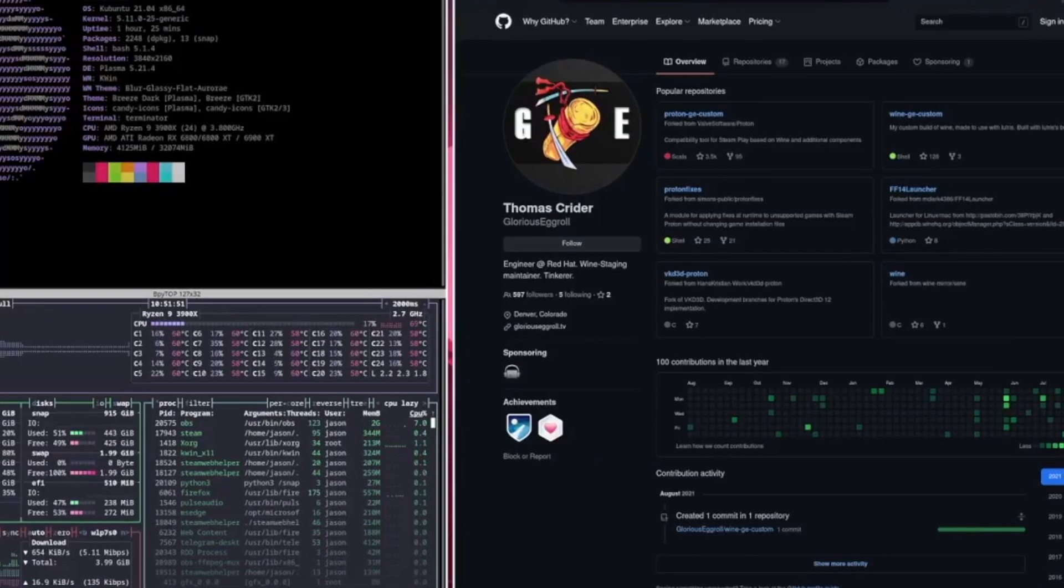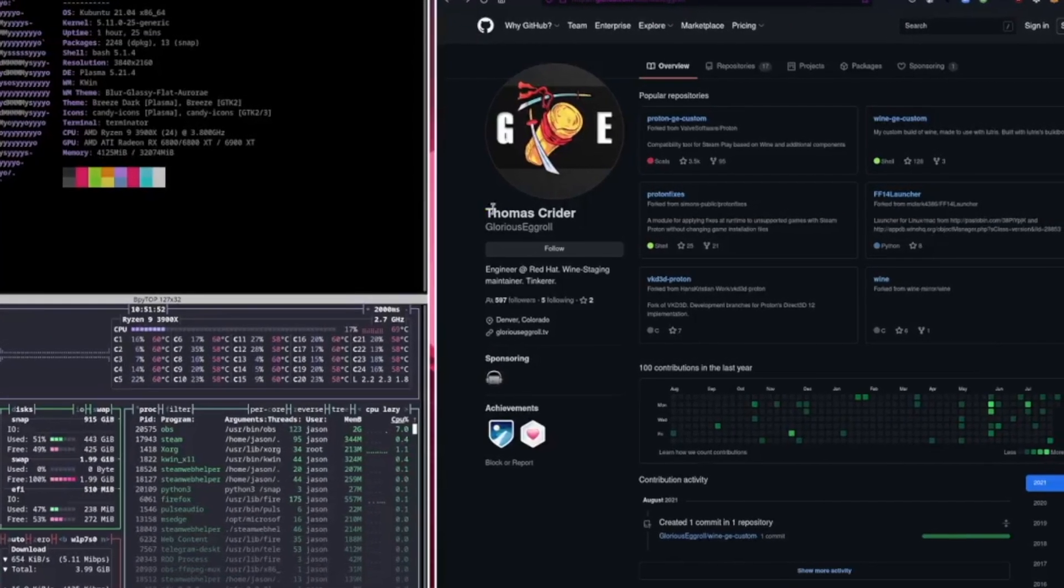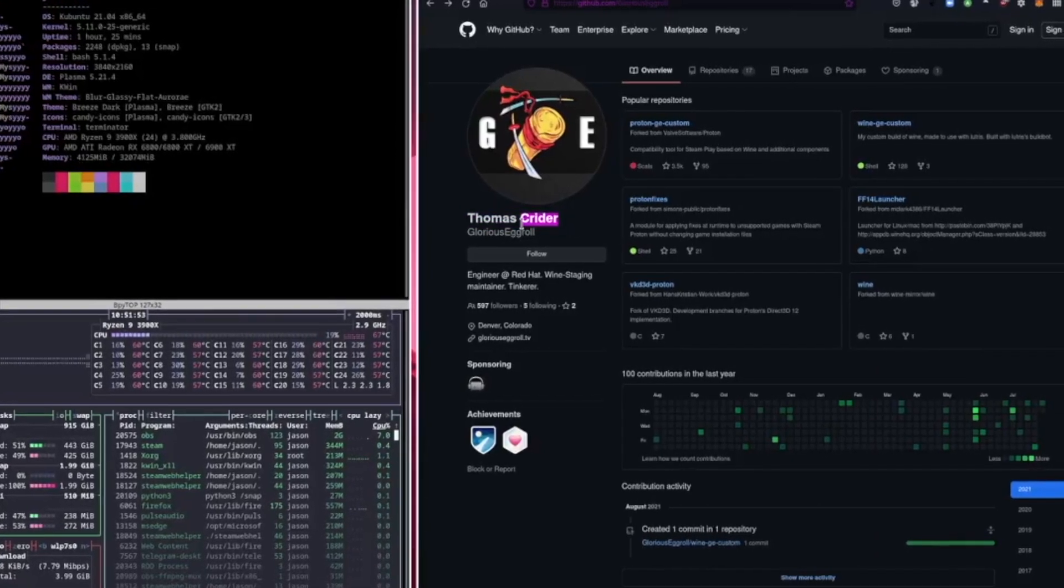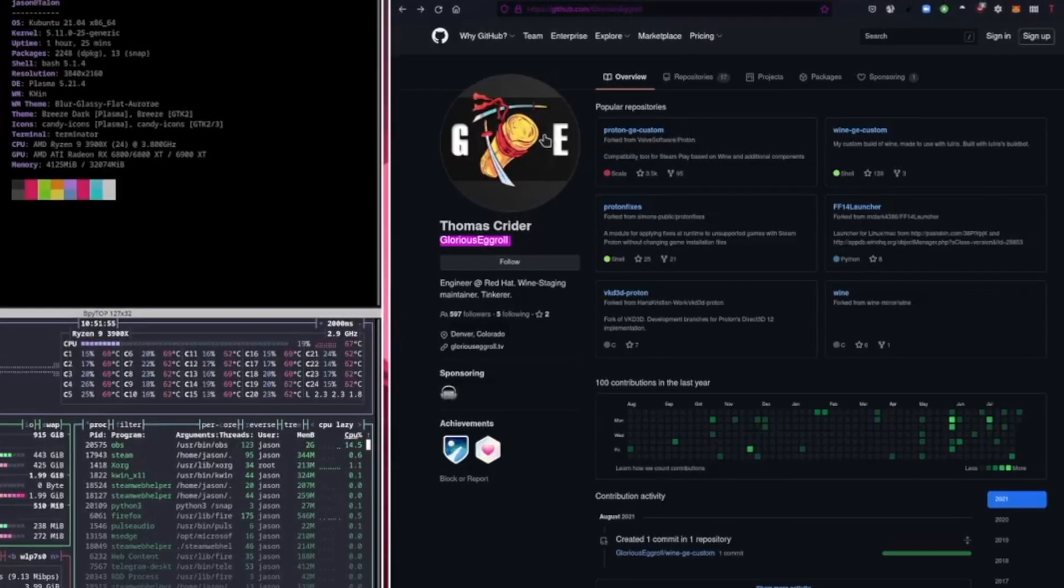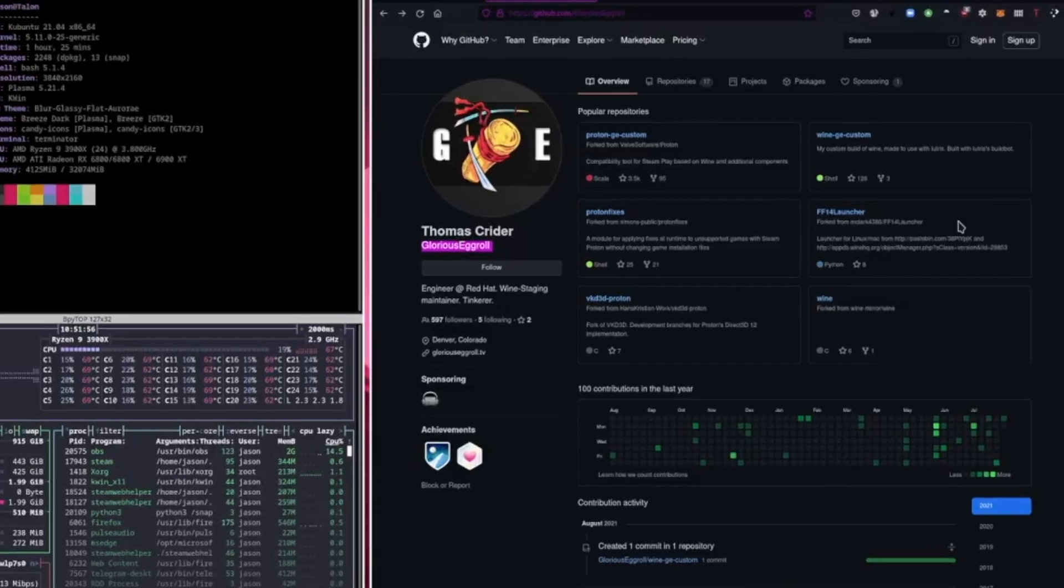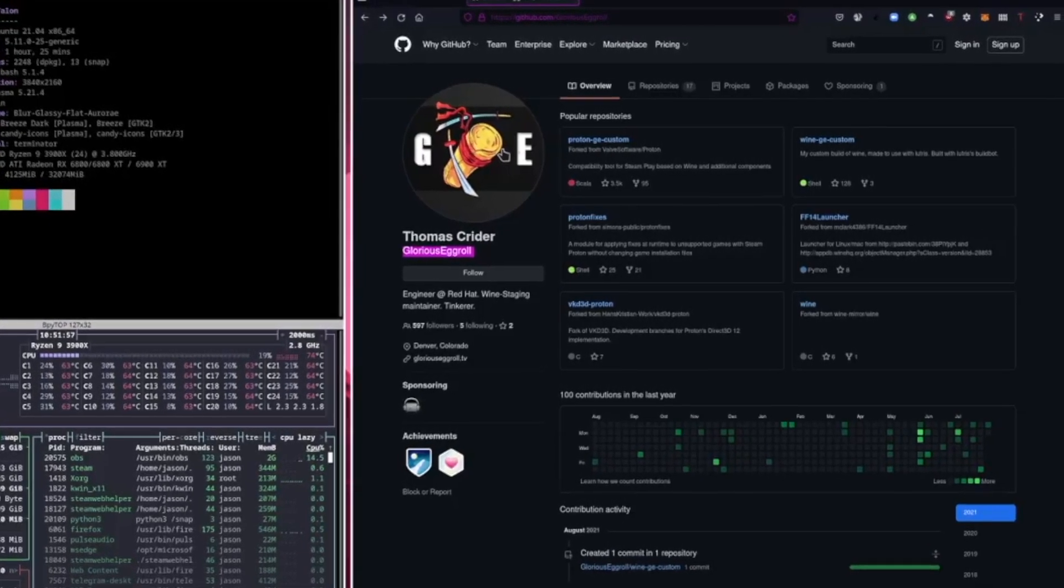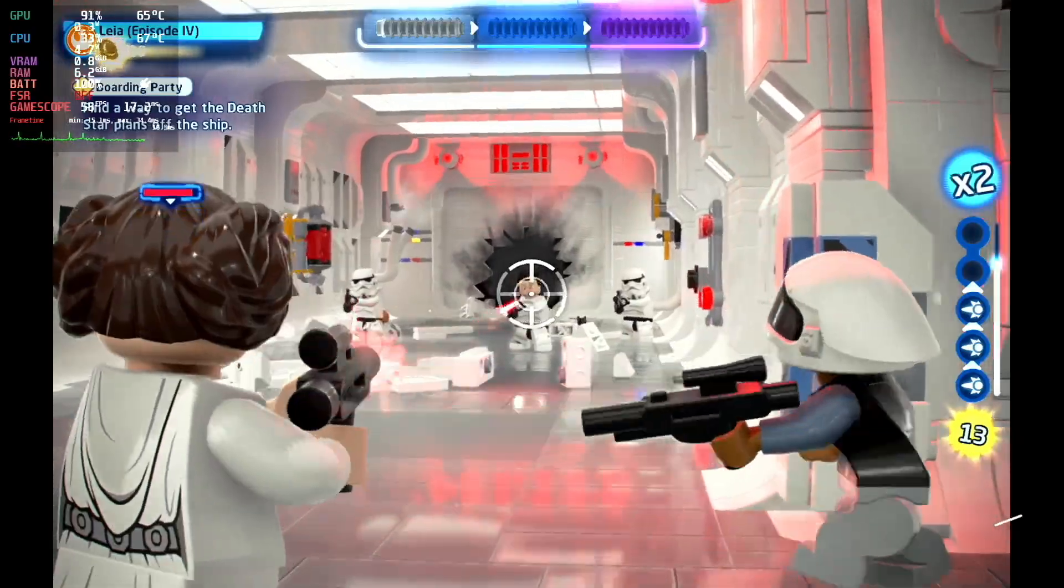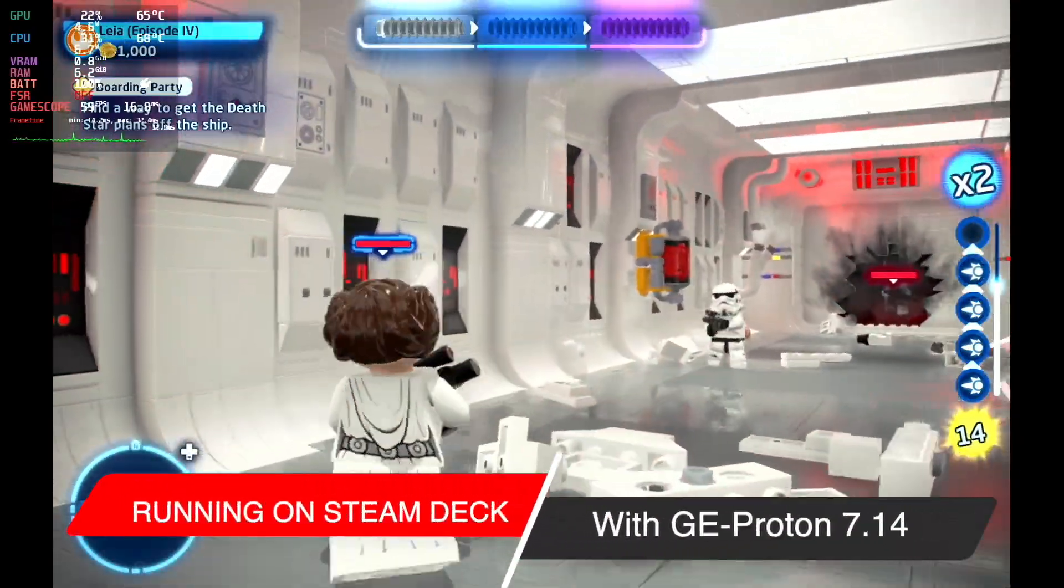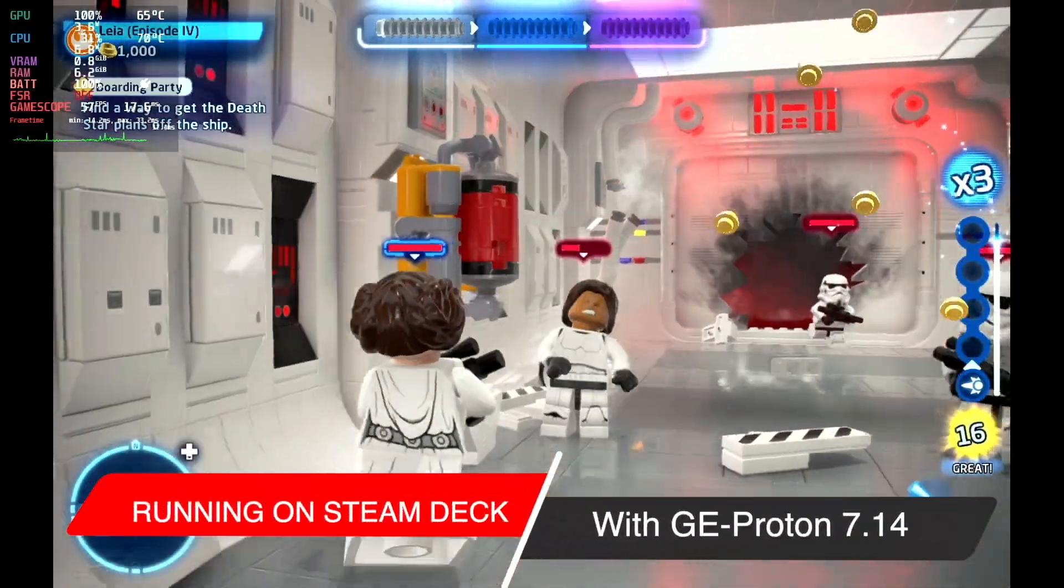there is a wonderful gentleman named Glorious Egg Roll, aka Thomas Kreider. And he has been working on a twist on Proton called Proton GE.